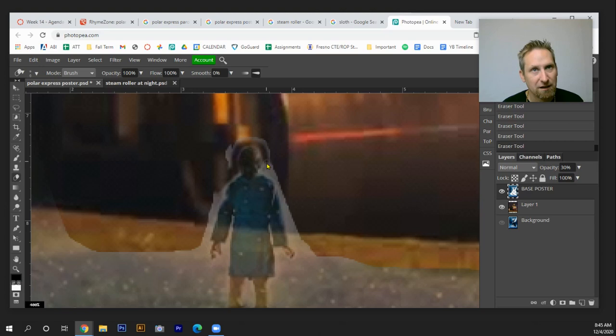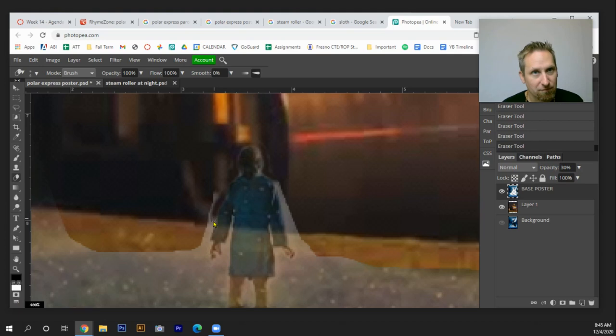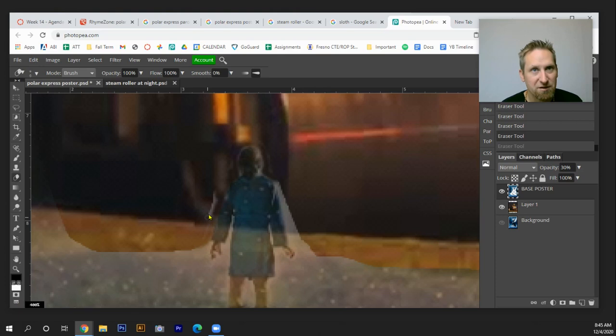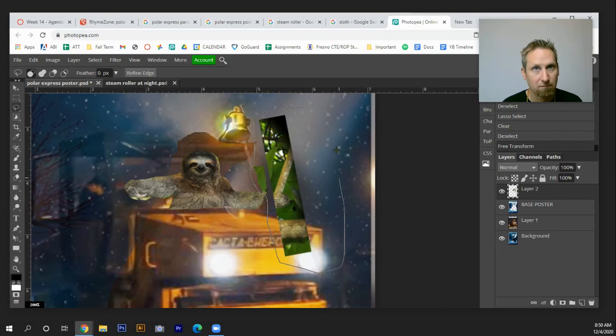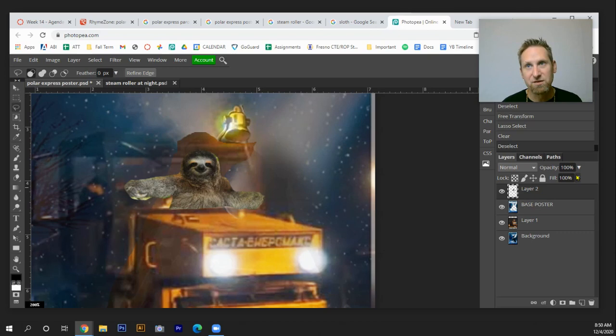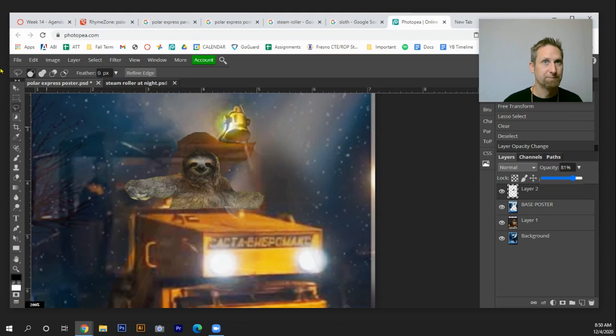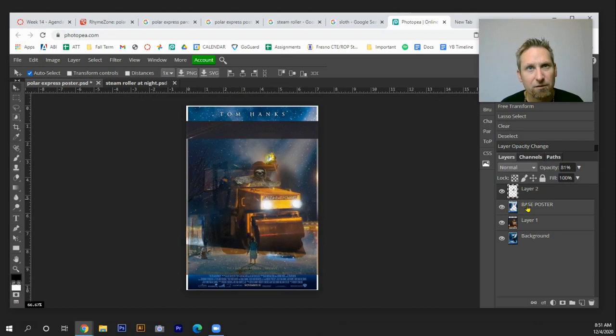And this might take some time. So let's see. Oops, I just went too far there. Anyhow, let's see. I'm going to speed this up just a little bit. Control X, I'm going to change the opacity of the sloth so he kind of hides in there. There we go. And I'm going to zoom out a little bit.